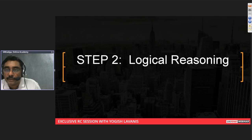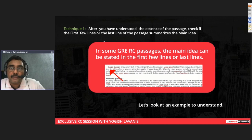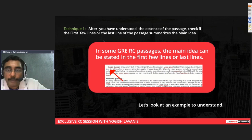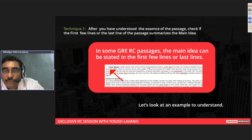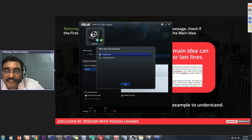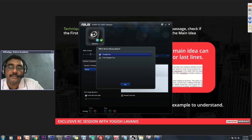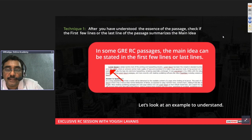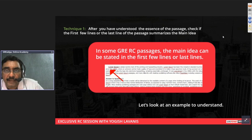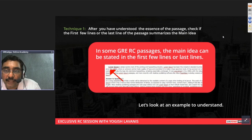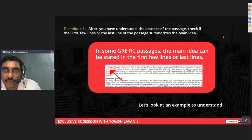Technique one: in some passages — the easier ones — the main idea is explicitly stated in the first two or three lines, and the rest of the passage supports or justifies that main idea. If you get this kind of passage, you should be able to get the answer very easily. We'll also see passages where the main idea is not explicitly stated.